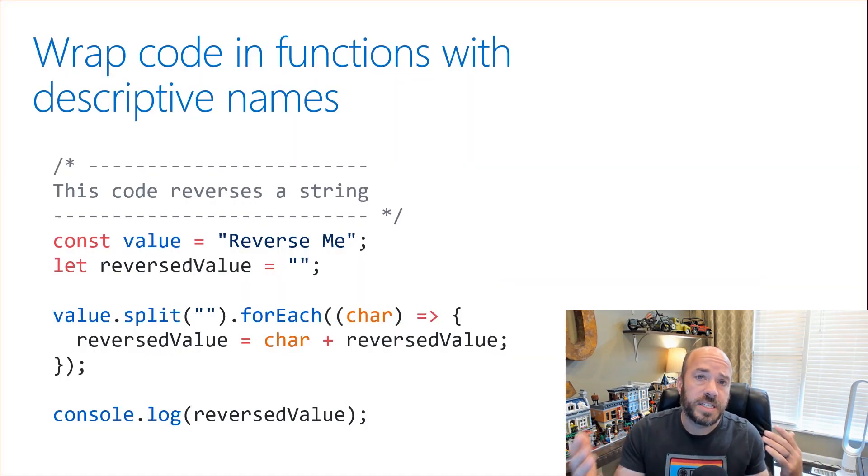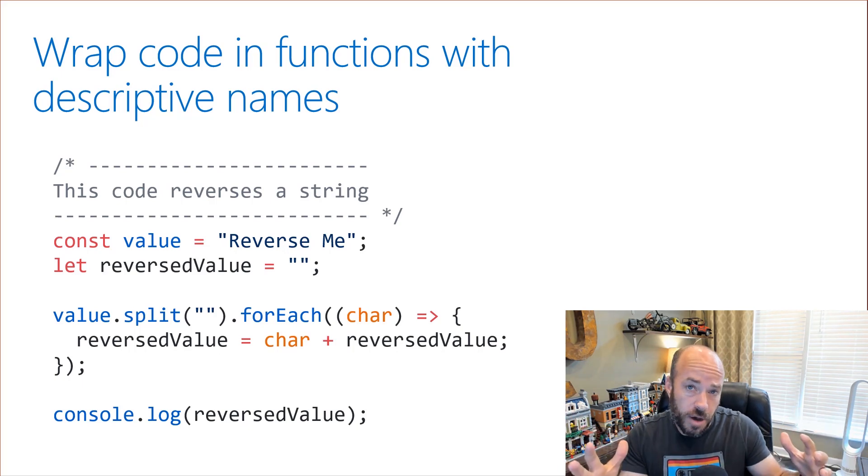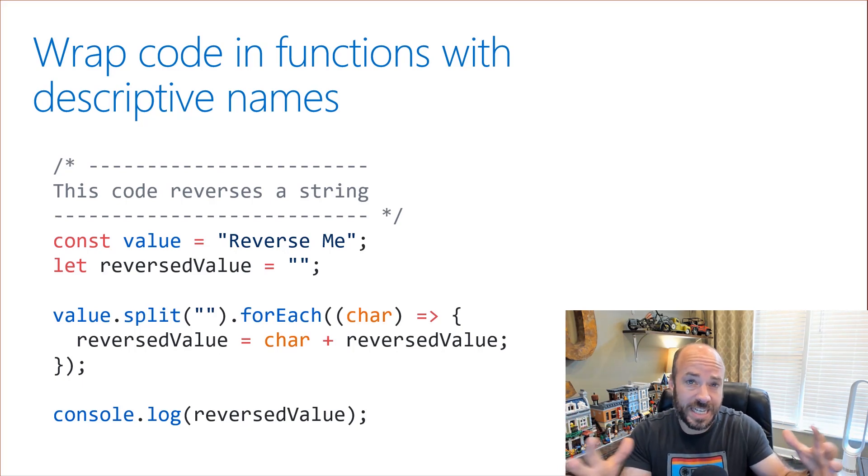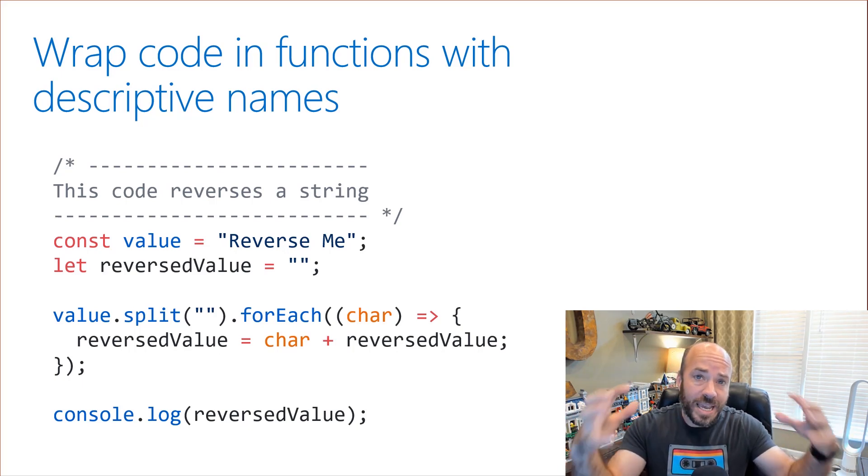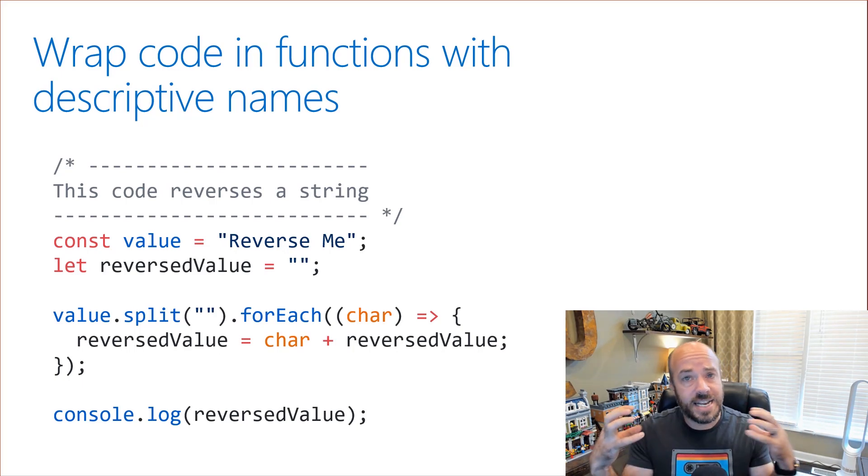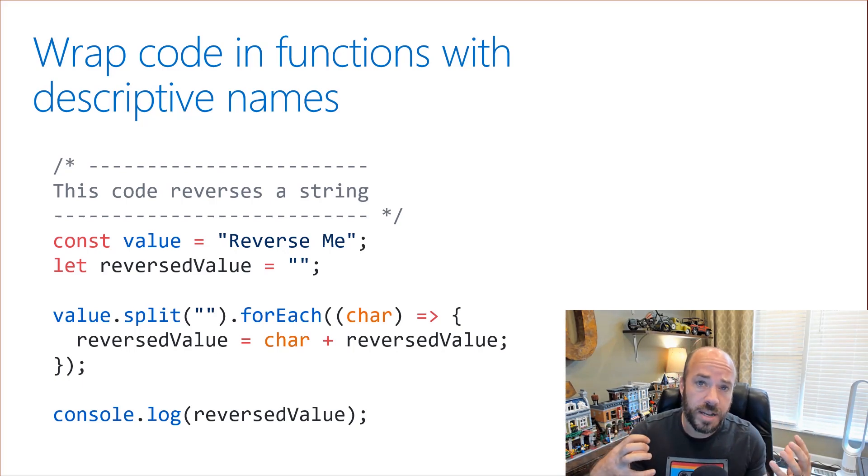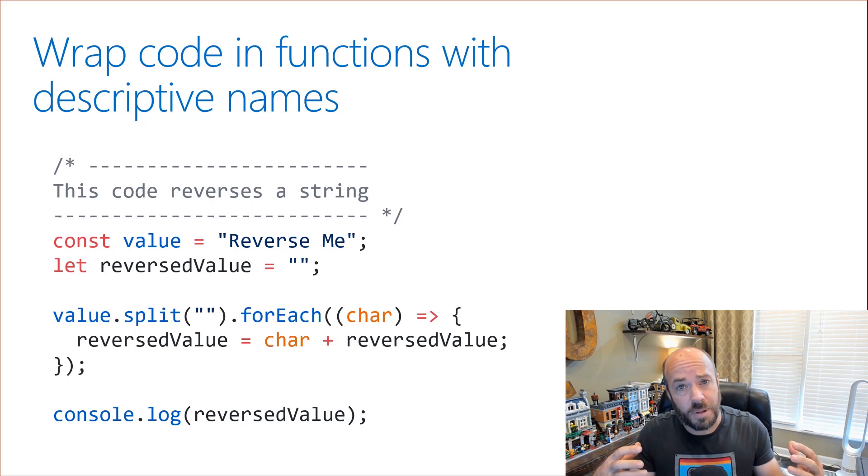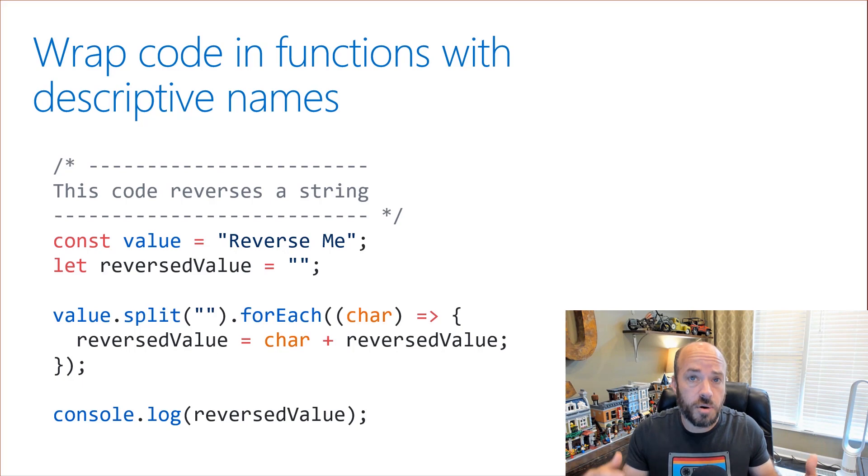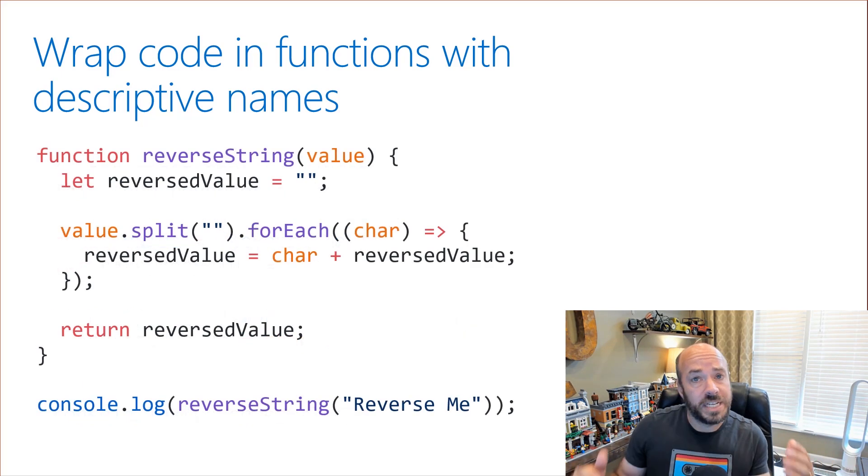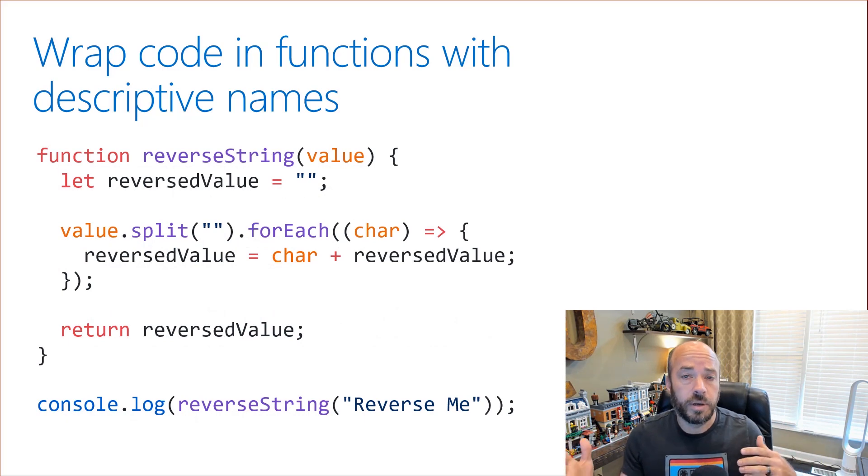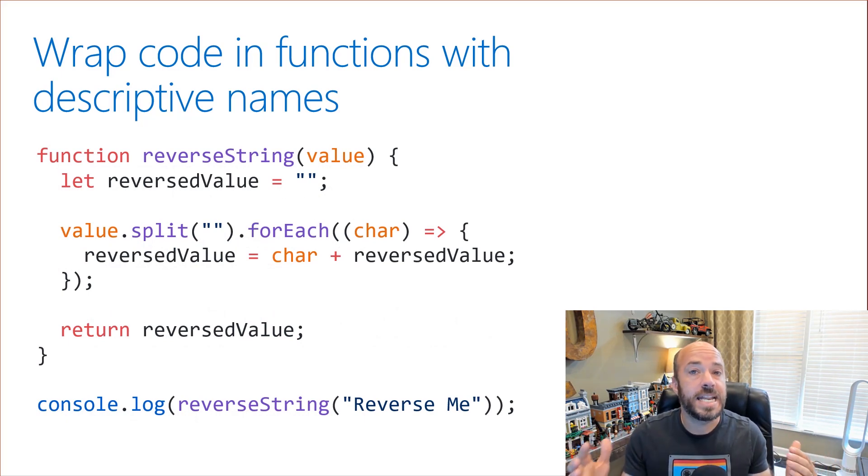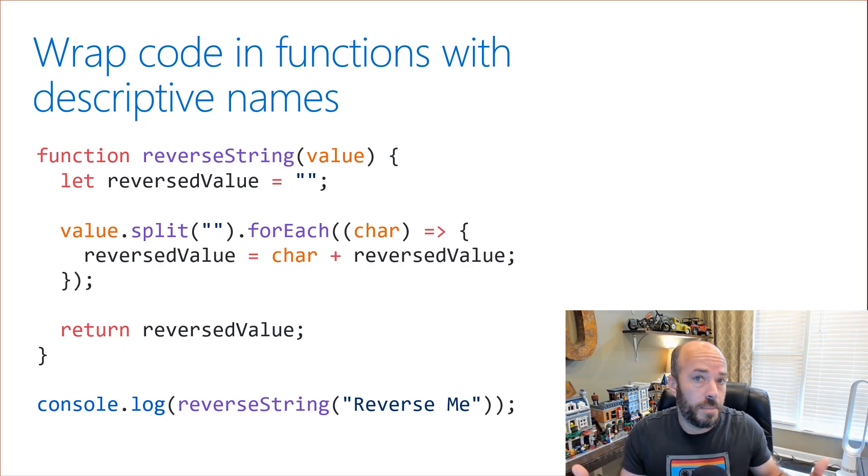Oftentimes what this means is taking a chunk of code that has a comment that explains what it does and wrapping it in a function that has a name that describes what the code does. For instance we might have a block of code that reverses a string and a comment that lets the reader know this code reverses a string. A better solution would be to take that code, put it in a function called reverse string and now the code is self documenting. We don't need a comment here.